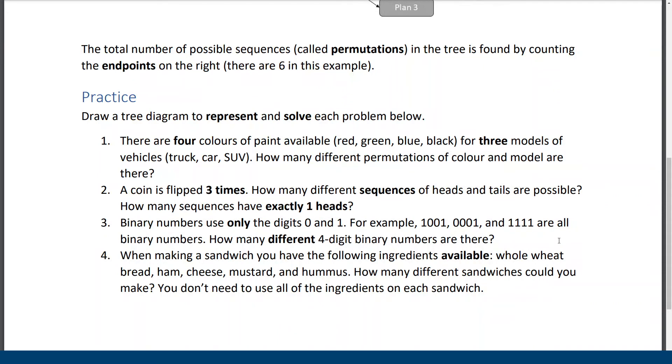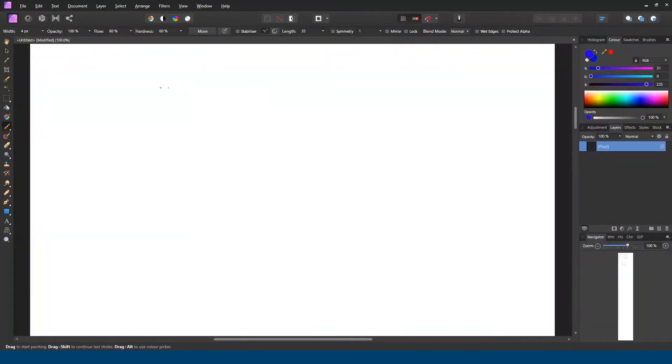So it looks like there are three total pathways that will give us single heads along with two tails. Third question. Binary numbers use only the digits 0 and 1. For example, 1001, 0001 and 1111. Those are all binary numbers. So how many different four-digit binary numbers are there? So those are some examples. Well, we could try to make a list and we would be successful making that list. It's not super complicated, but we're going to use a tree so that it is organized.